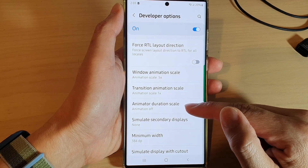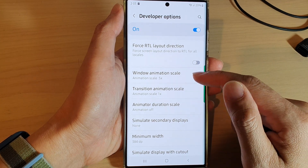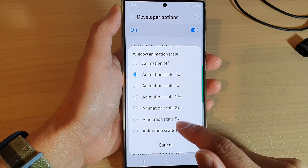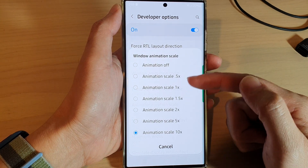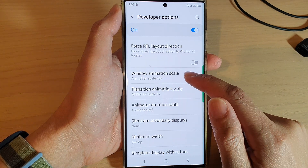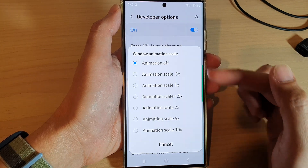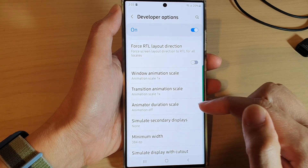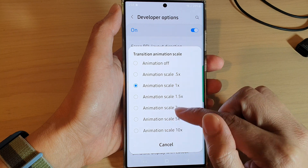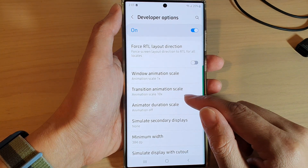In the drawing section you'll see window animation scale, transition animation scale, and animator duration scale. Window animation scale is used for pop-ups. If you choose a higher animation scale, windows will pop up slowly. If you turn off window animation scale, the pop-up will appear immediately.